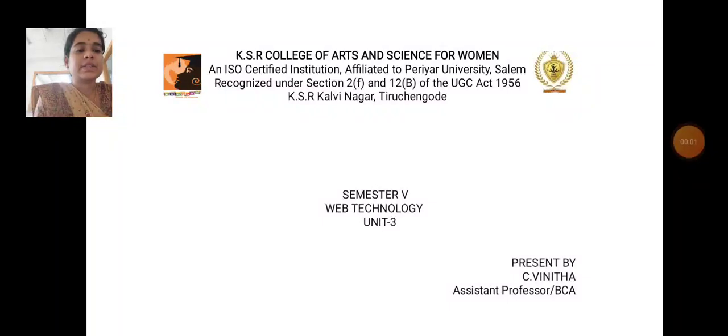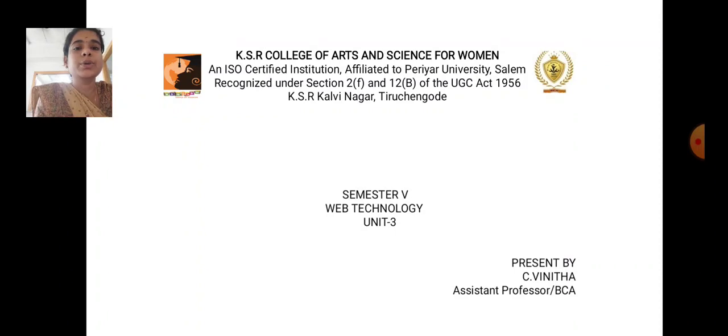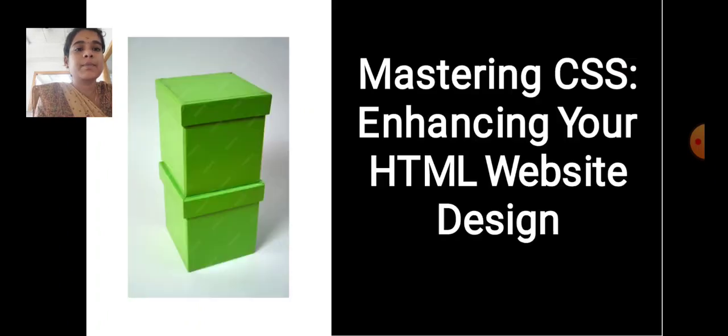I am Vinitha, Assistant Professor, Department of Computer Applications, KSR College of Arts and Science for Women, and now we are going to see about Unit 3.